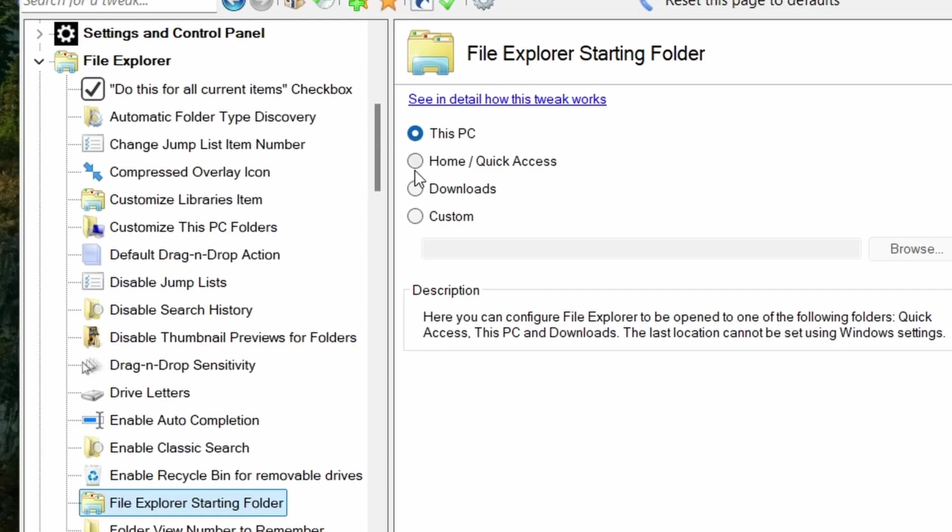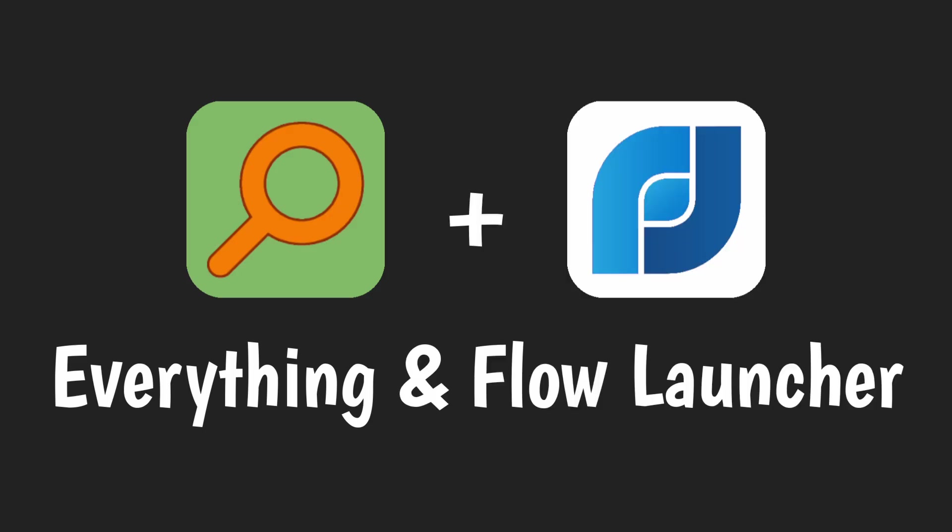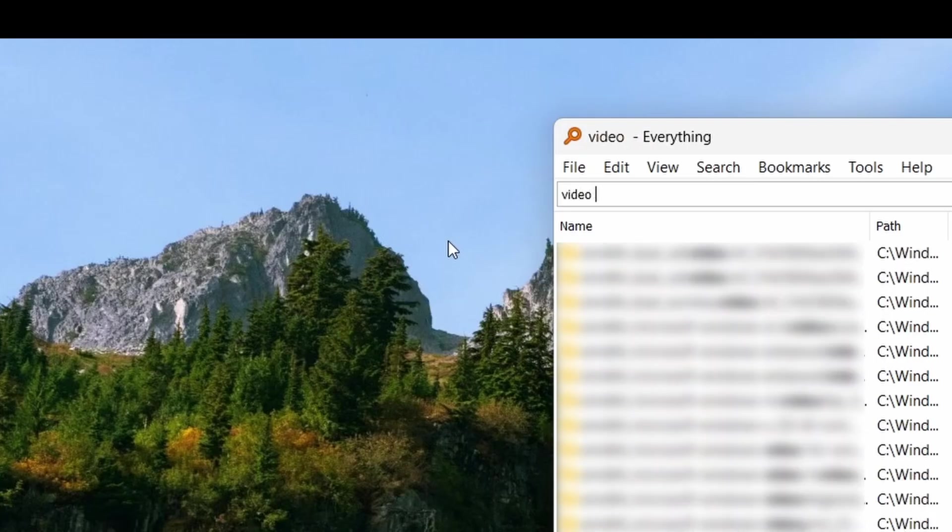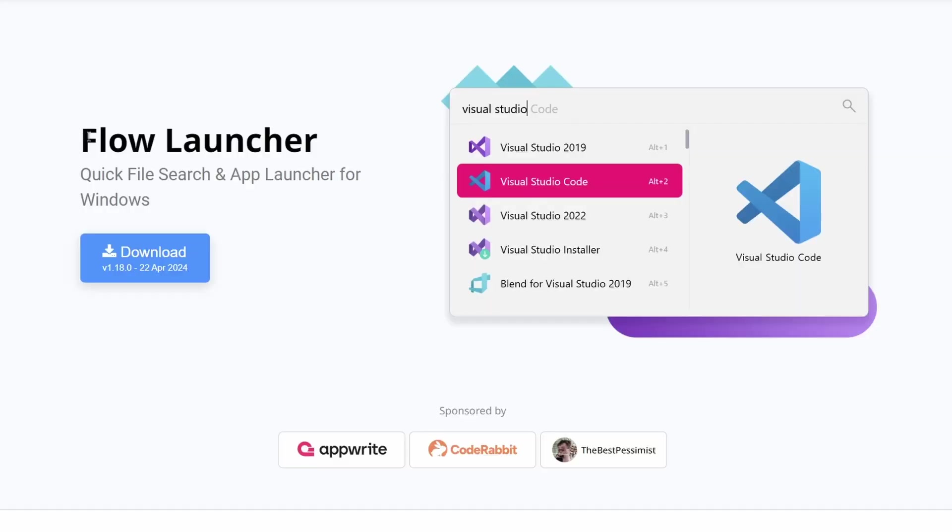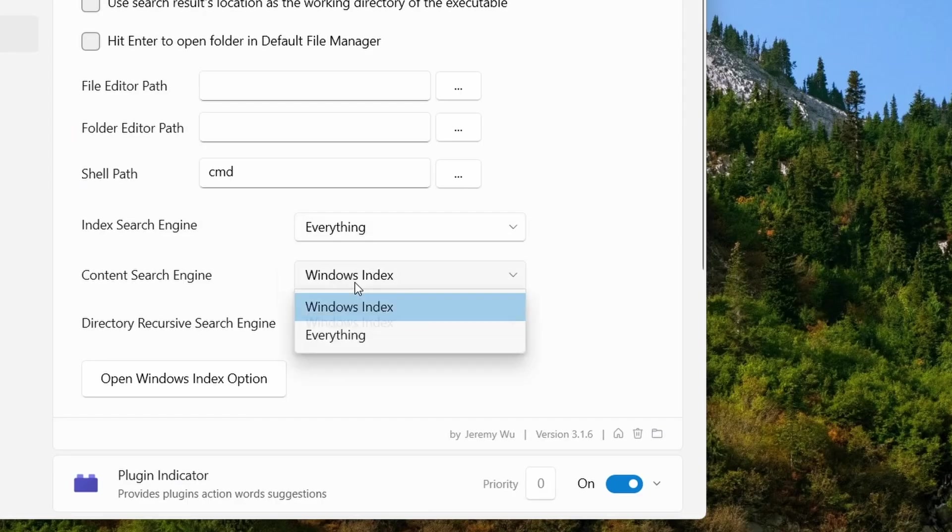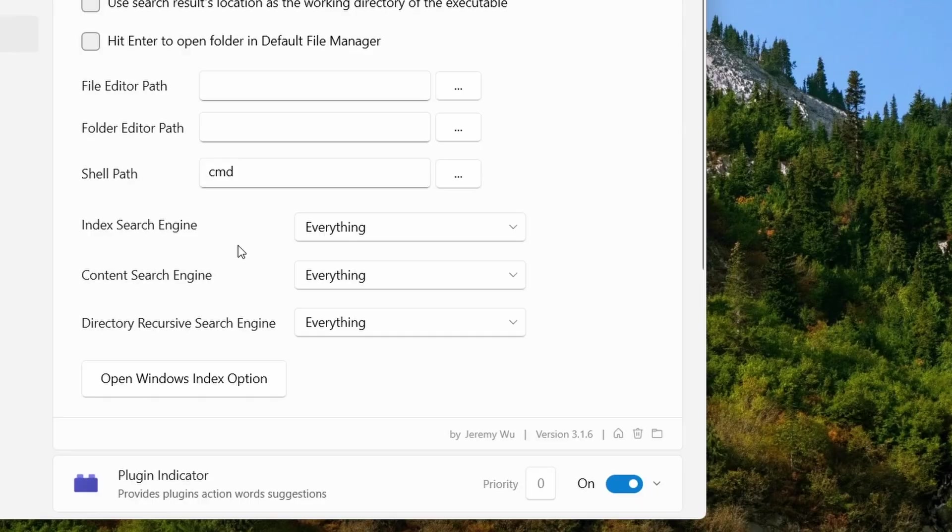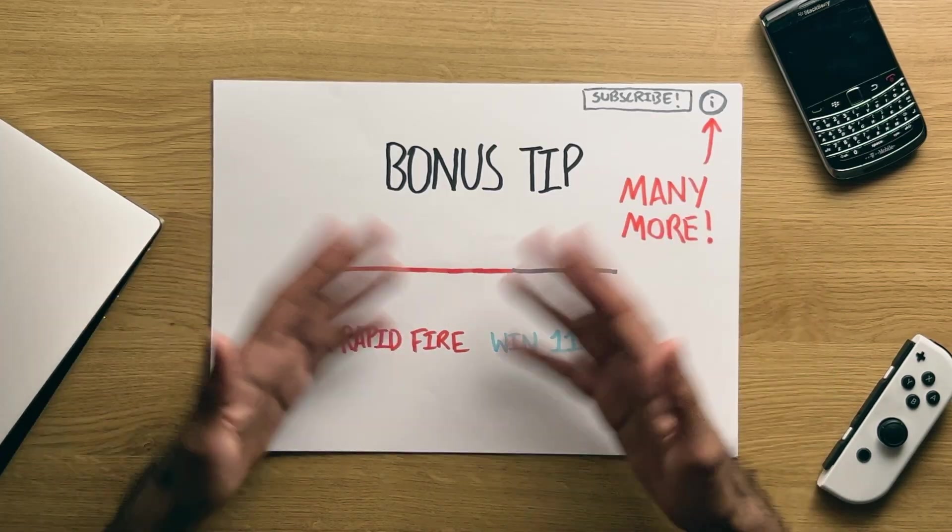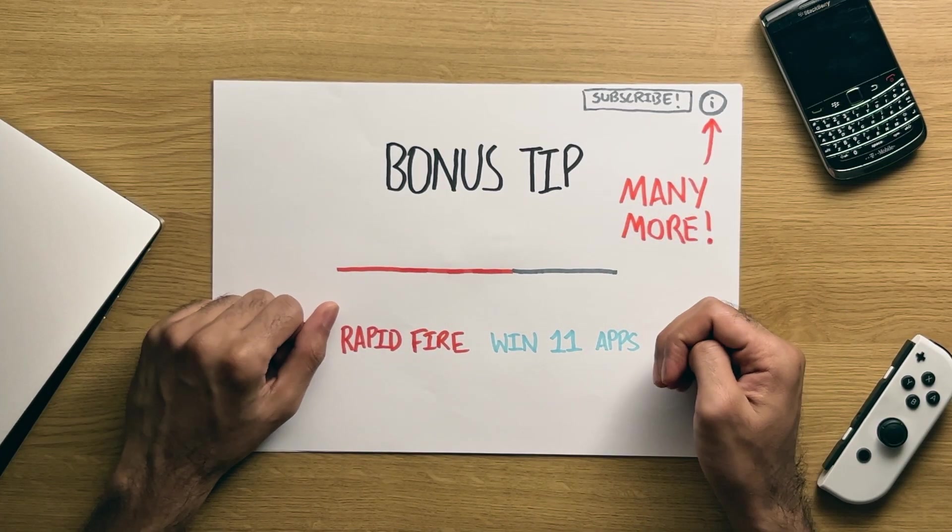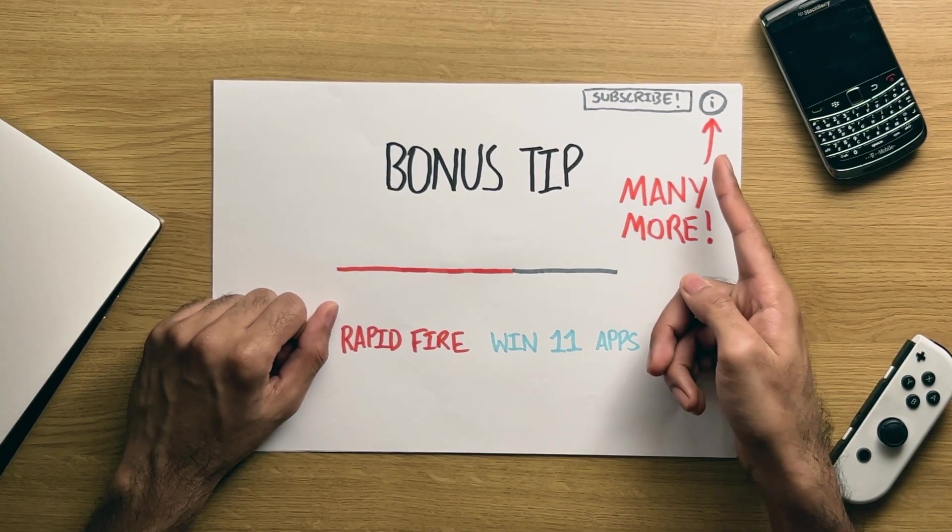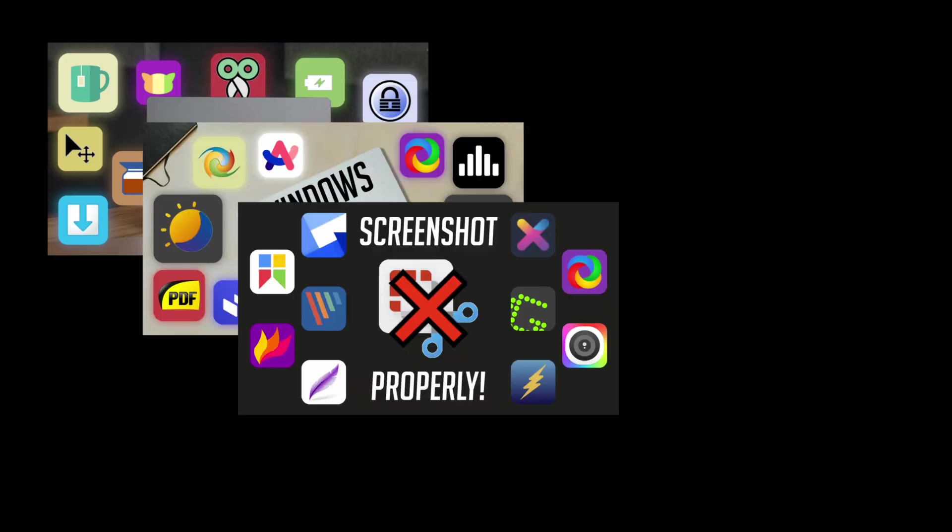Everything Search and Flow Launcher: Everything Search gives you a much better Windows search alternative, which can be integrated into the open-source Flow Launcher application as a plugin to give you a much more modern Windows search look. But yeah, those are just a snapshot of Windows 11 apps I've covered. Click up here in the cards to see a playlist on a whole load more. Right, I've got a video to finish, so back to the video.